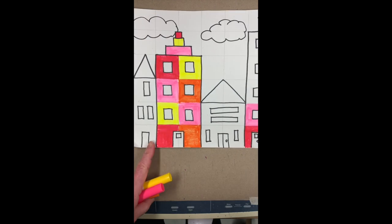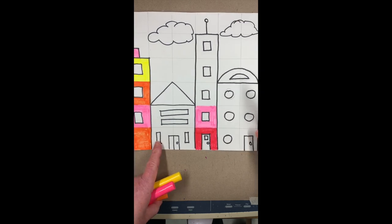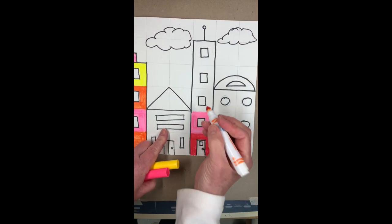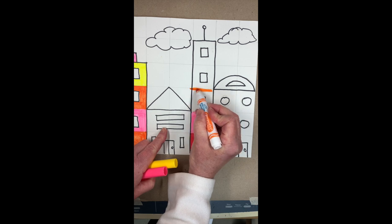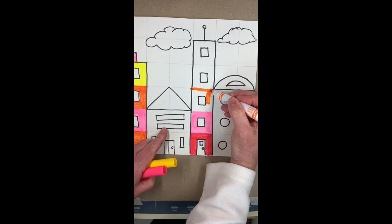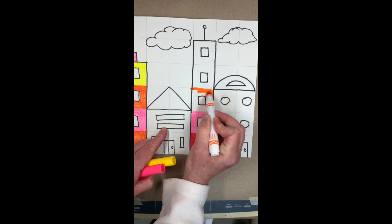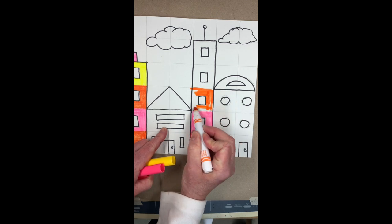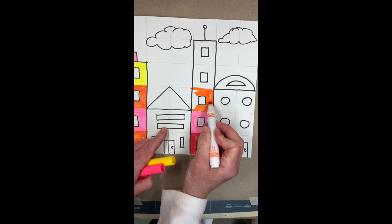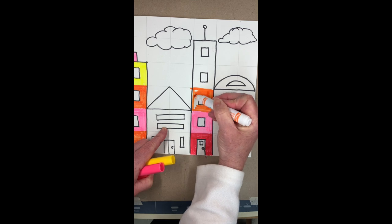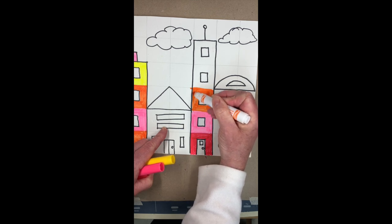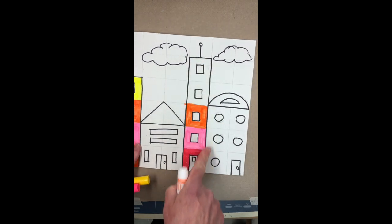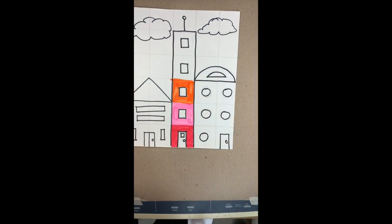I started another one over here. I'm doing this building with warm colors and I'm coloring it like this, all the way up.